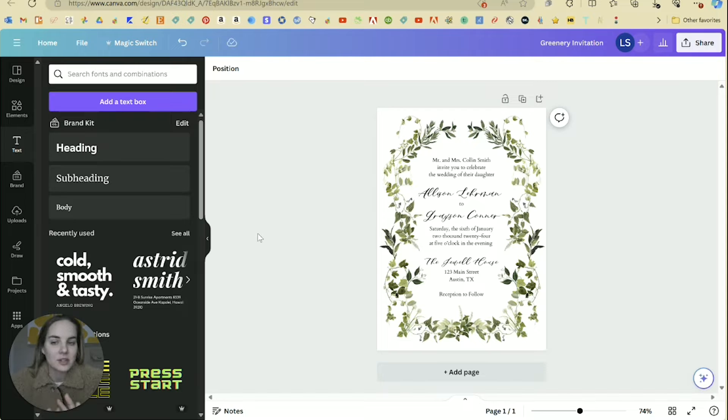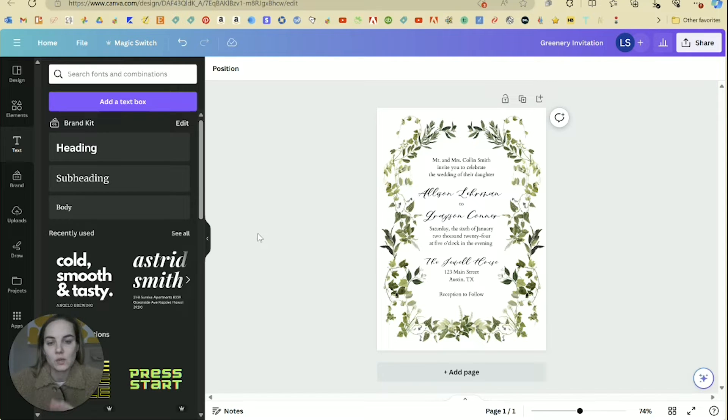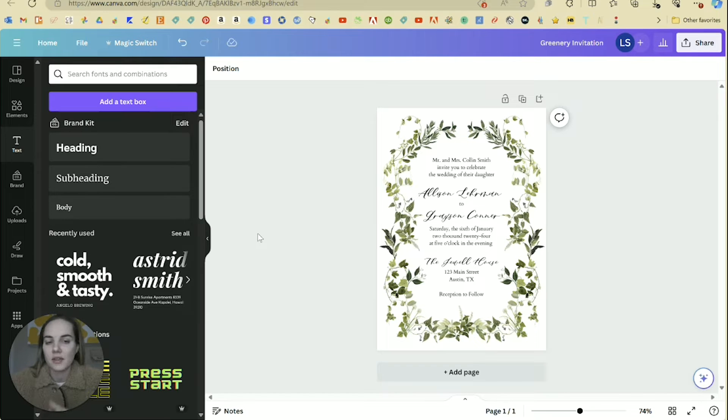advertising stuff, any kind of Canva template that you want, you can sell really easily. And this can all be done on the free account.